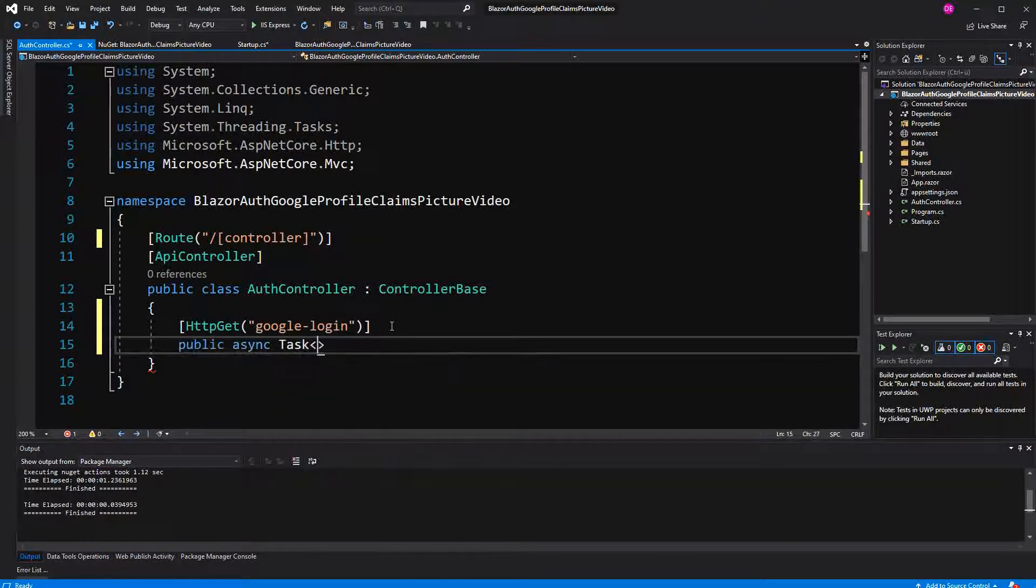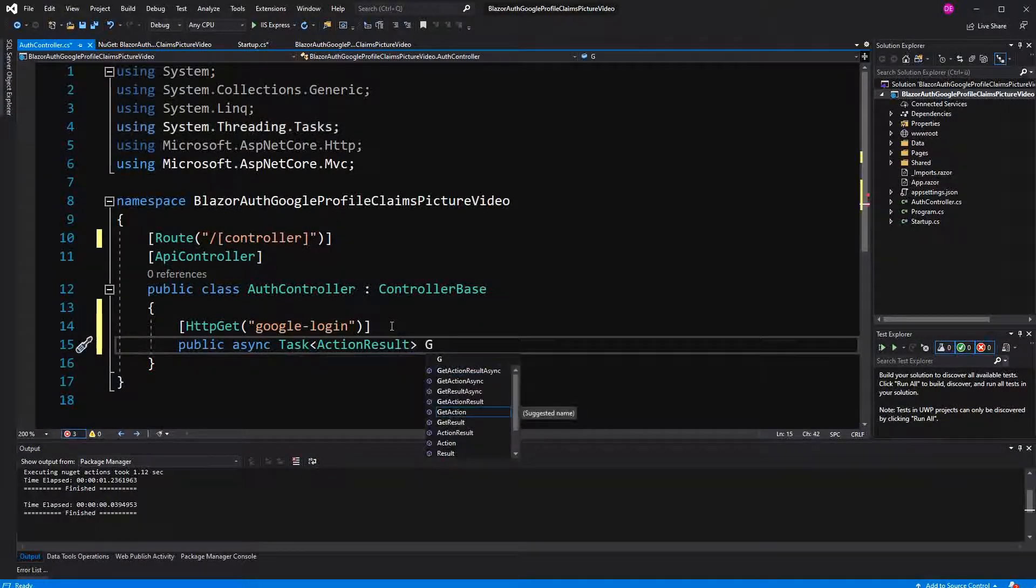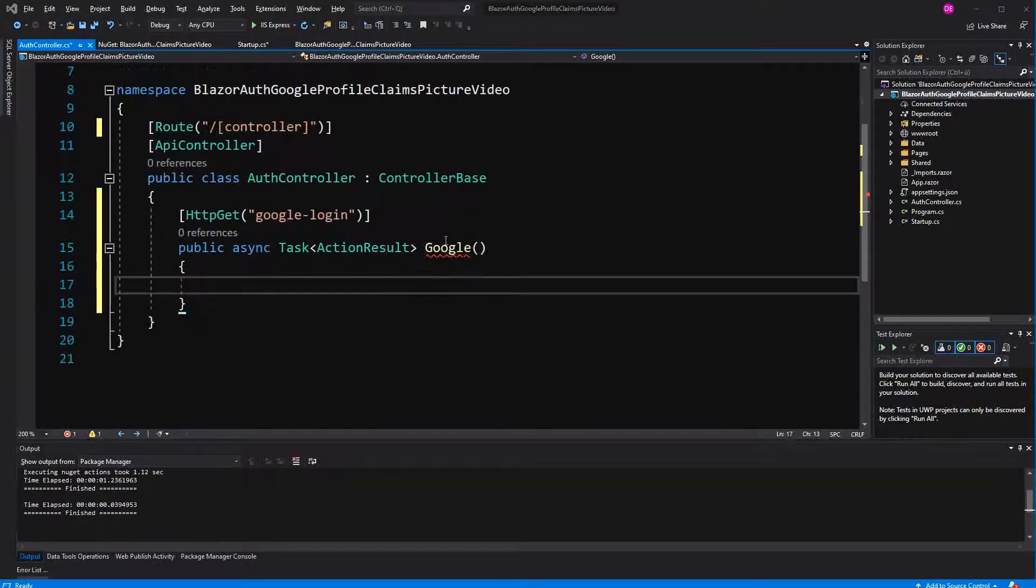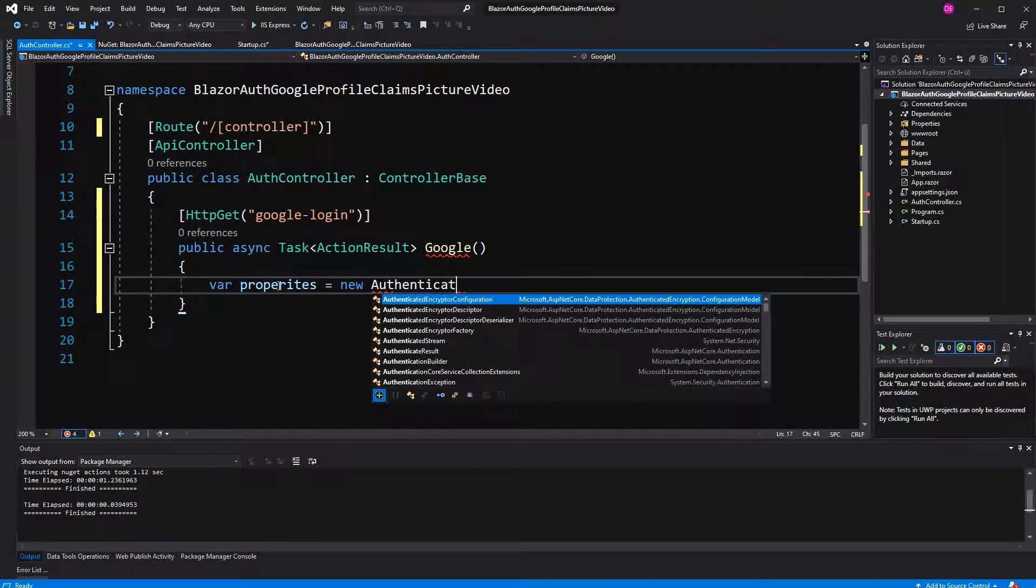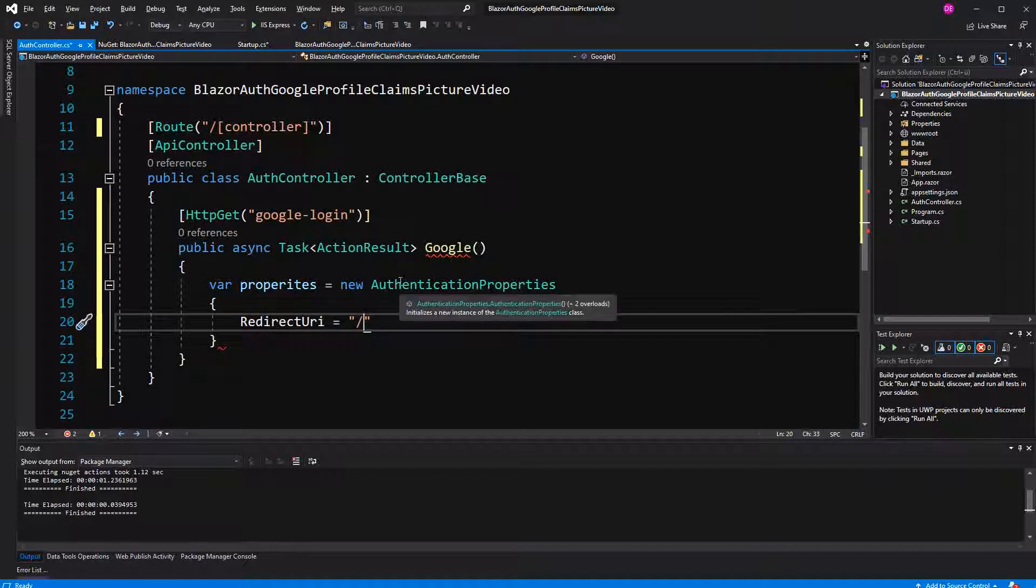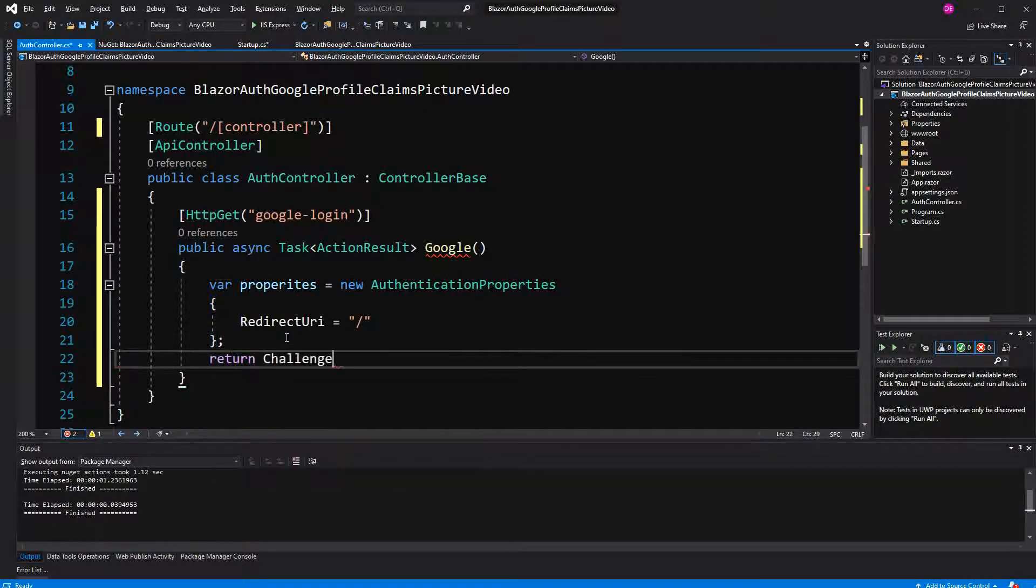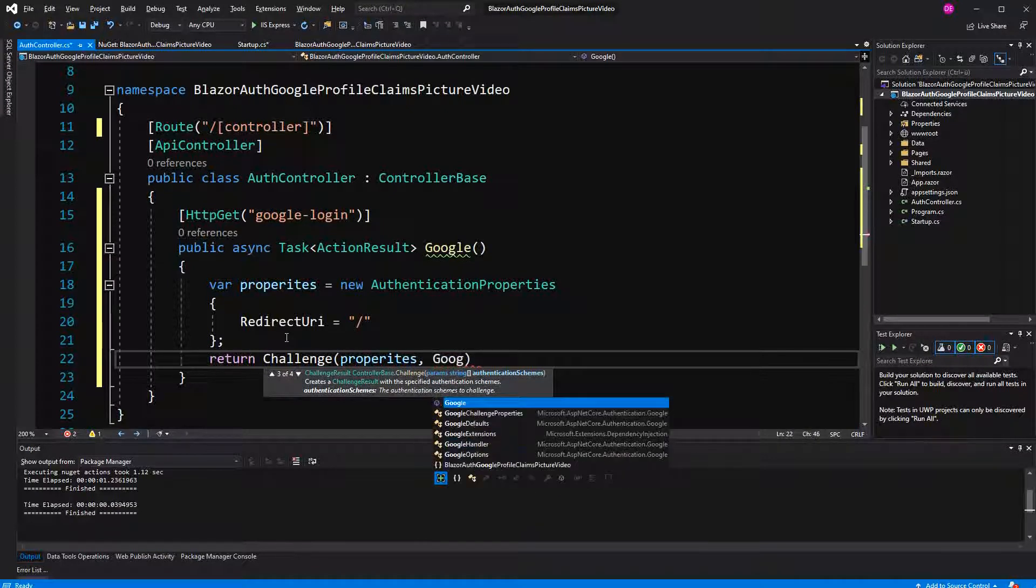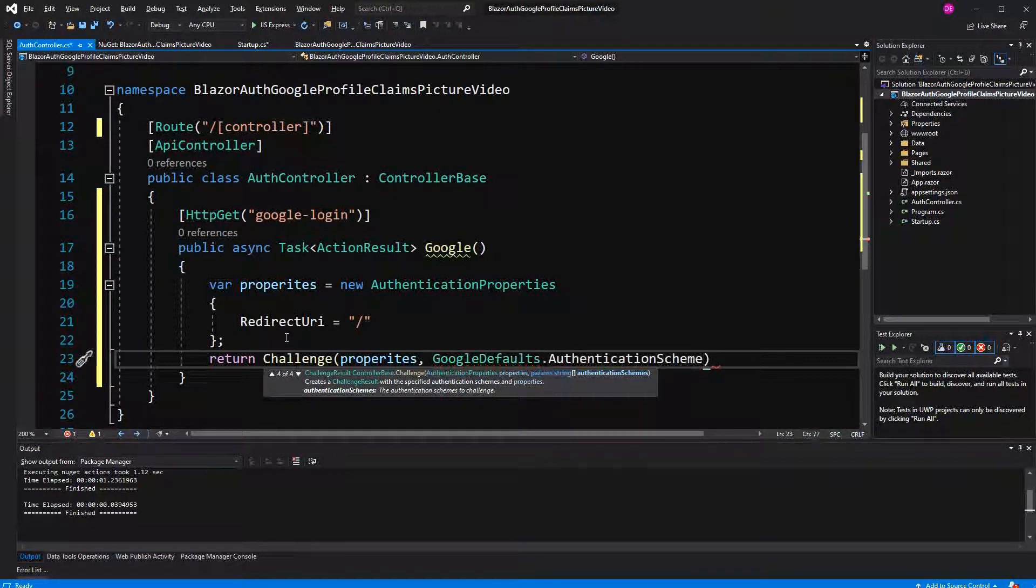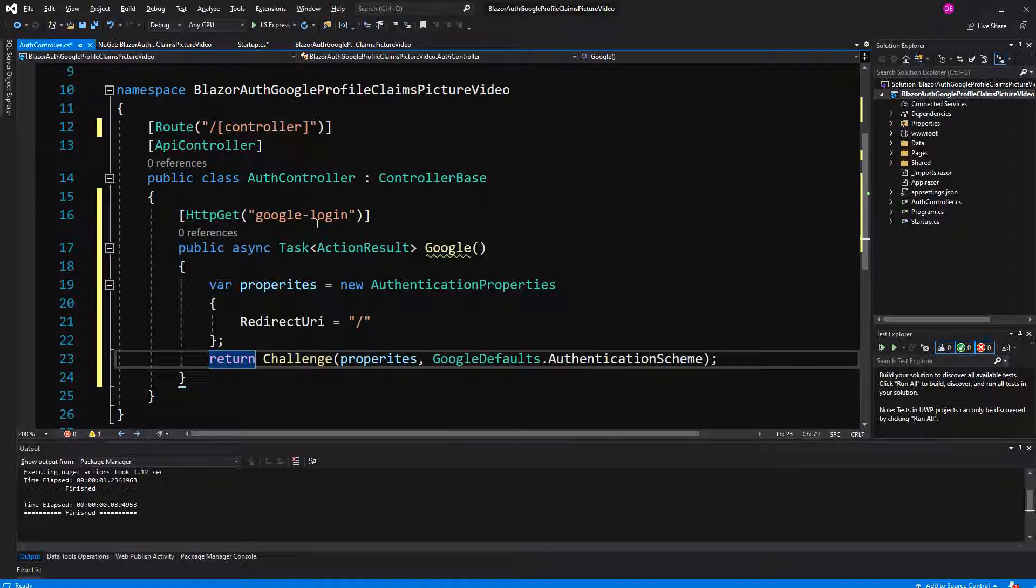It returns an ActionResult because we want to challenge it, so we want to return a challenge. And now in here I have to configure the authentication properties. These properties are getting passed to Google. I return the challenge, passing the properties, and here I go to GoogleDefaults.AuthenticationScheme. That shows a constant that evaluates to 'Google', so we could have typed this one out too.